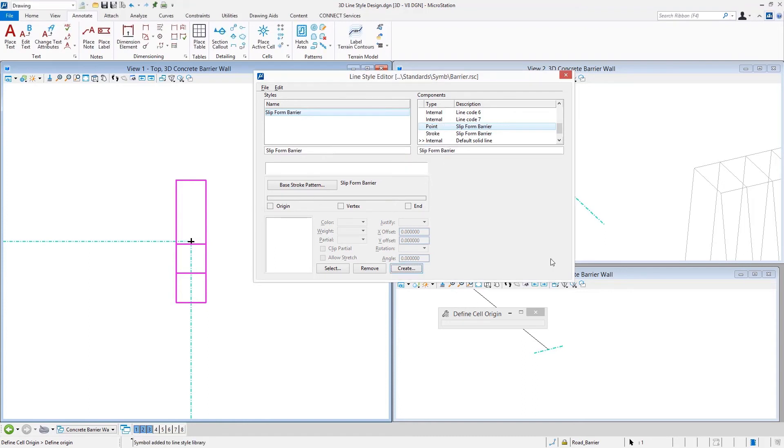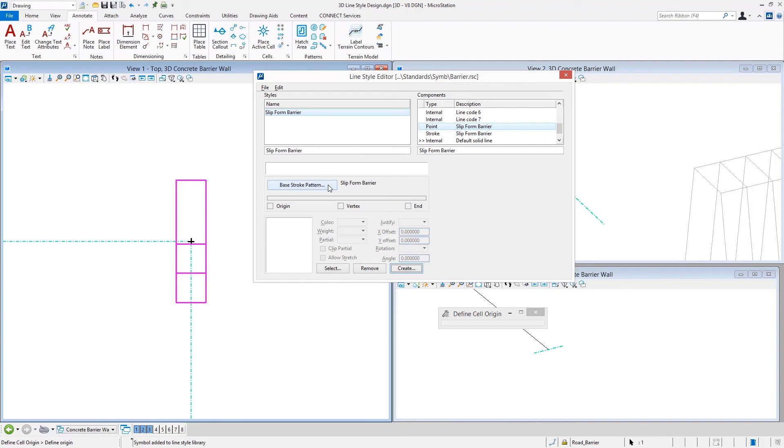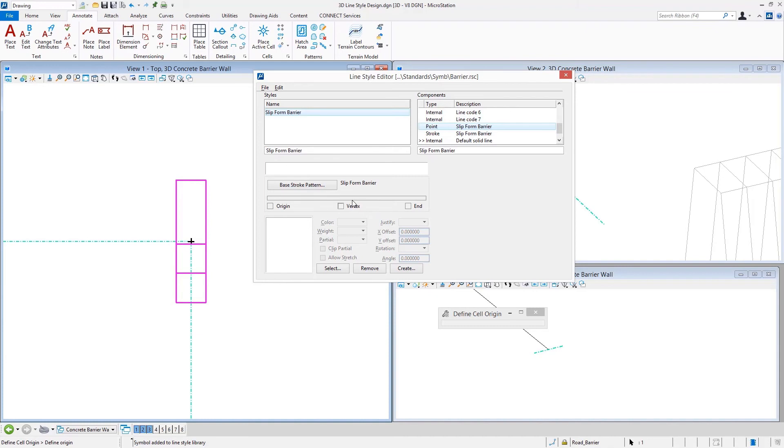That creates the point and stores it in the RSC file that we're working in right now. We still haven't told it how to use it yet, but it's stored in the file so we can use it. That's where the stroke pattern comes into play. Do you want one of these at the beginning, one at the end, do you want to place one of these symbols at every one of the vertices on the line, or would you like to repeat it along the length of the stroke pattern itself?